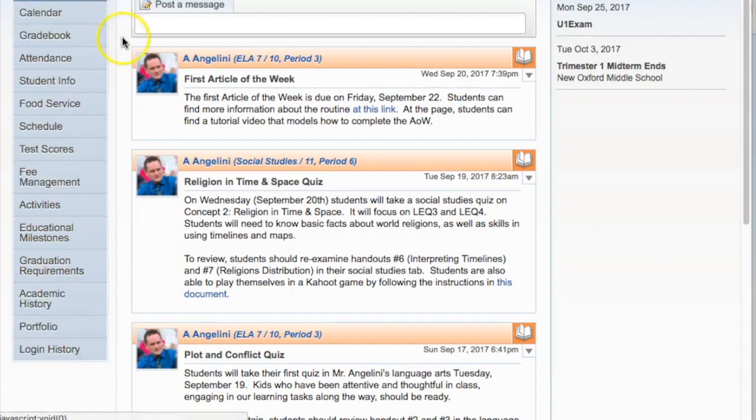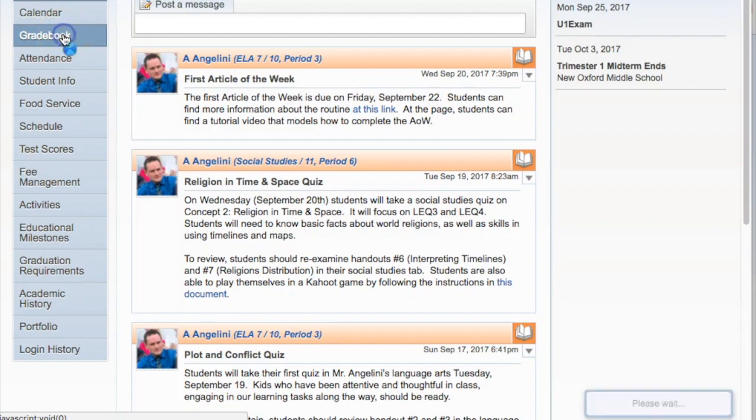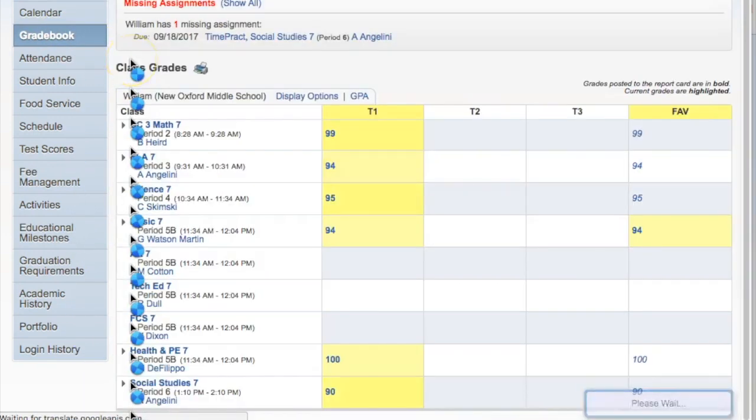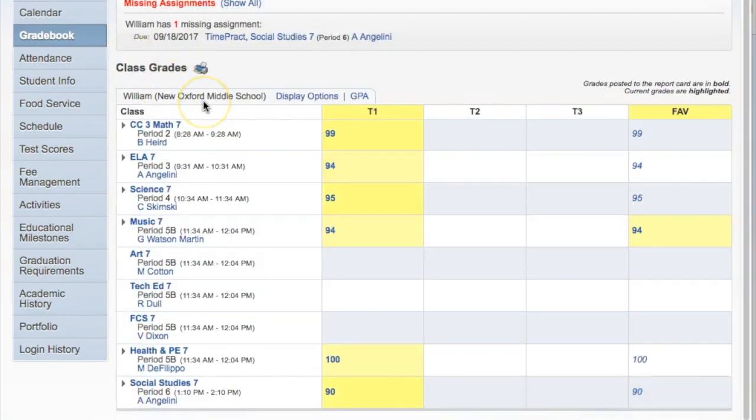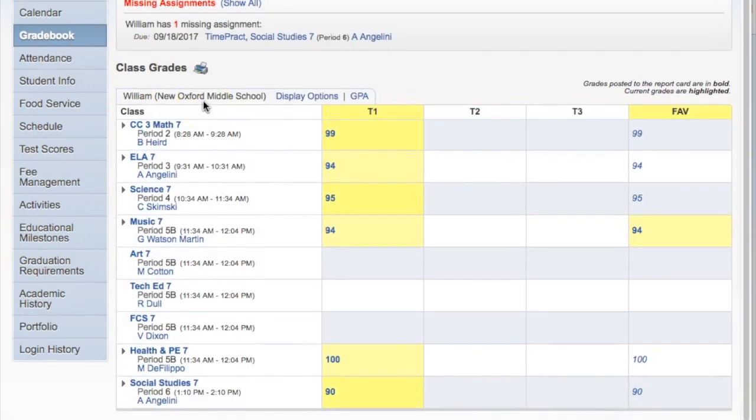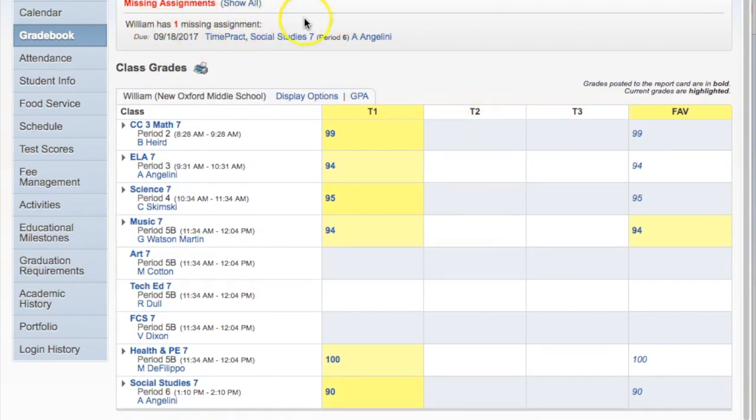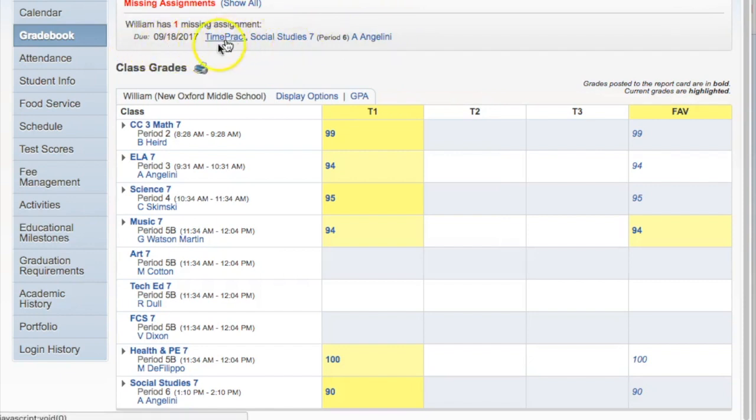The main tool that we're going to be exploring is the gradebook. On the main page of the gradebook are several important pieces of information. First, any missing assignments that the student has will be posted at the top of the page. This way, parents can get a quick glimpse of any work that the child may have fallen behind on.